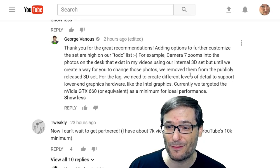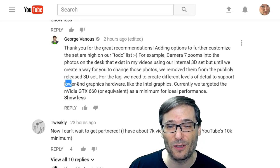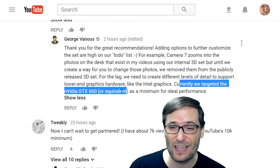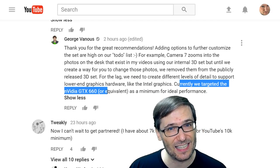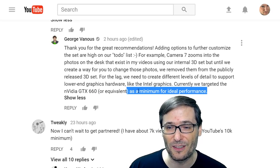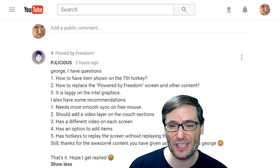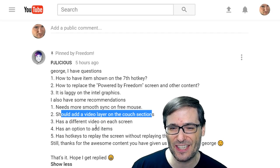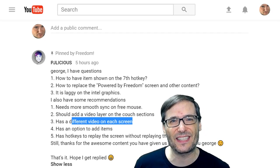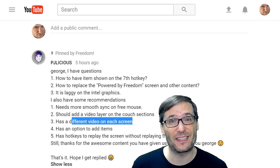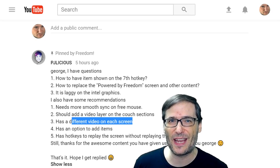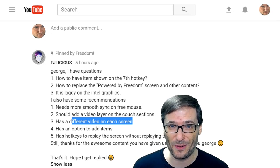For the lag, we need to create different levels of detail to support lower-end graphics hardware like Intel graphics. Currently, we targeted the NVIDIA GTX 660 or equivalent as a minimum for ideal performance. For your good suggestions about adding video layers for the couch section and having a different video on each screen, they are on our to-do list. But remember, this is a brand new technology, so it'll take us a little time to create all the customizations you are suggesting.